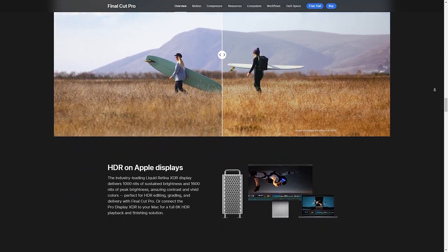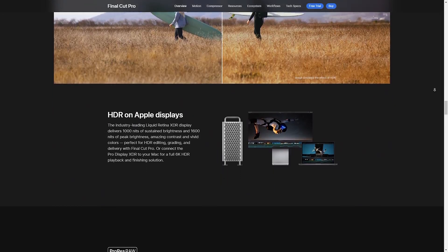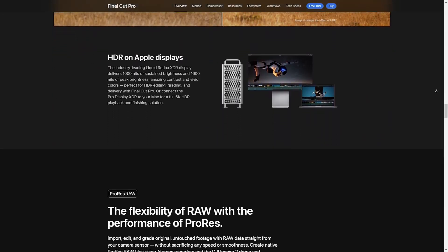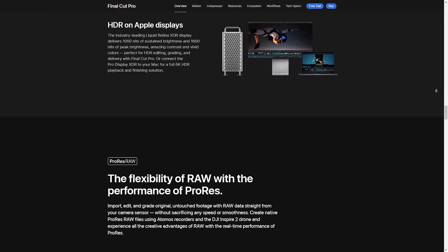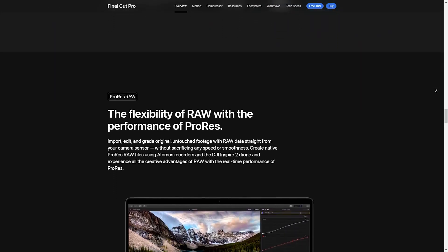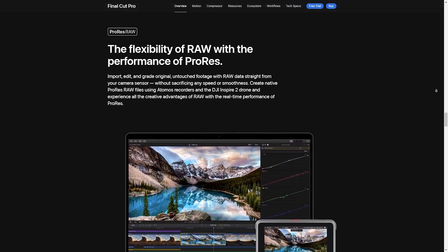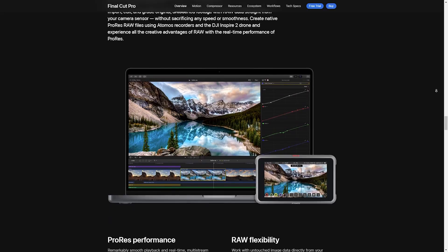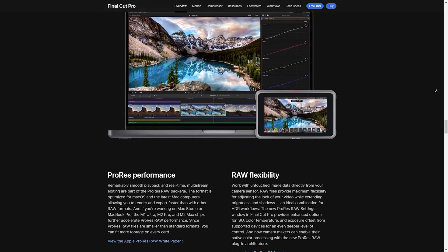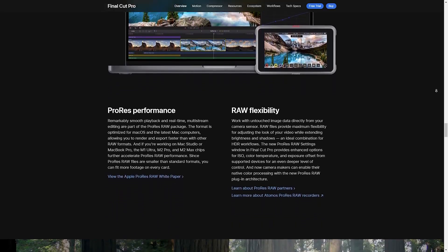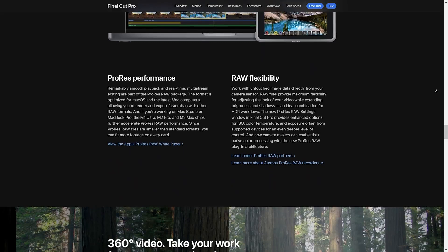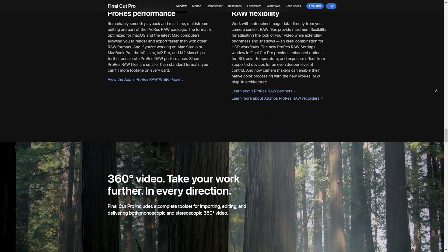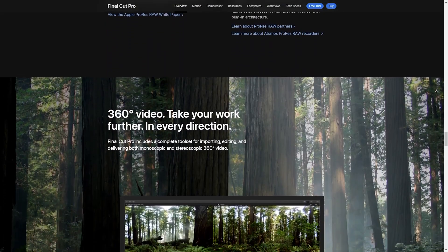The color grading tools have also been enhanced with new color matching algorithms that deliver even more accurate and vibrant results. And for those who work with audio, the advanced audio editing features including AI noise reduction and spatial audio support make it easier than ever to create a professional sound mix.